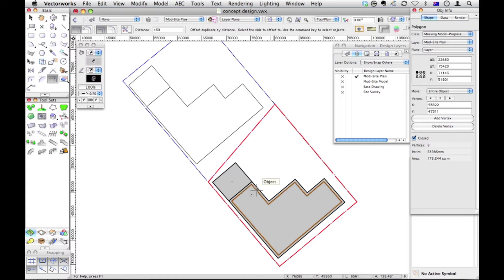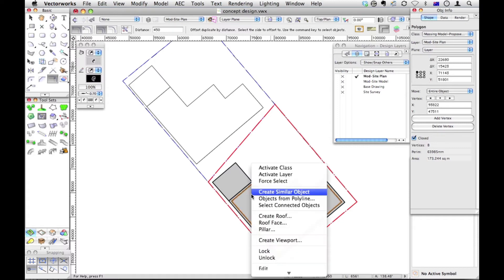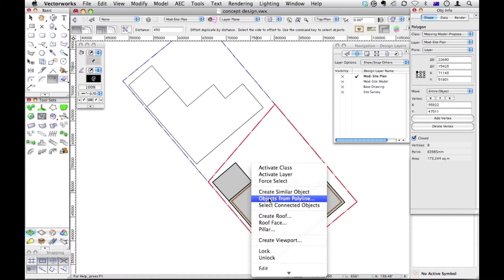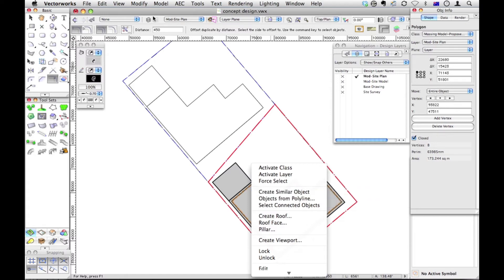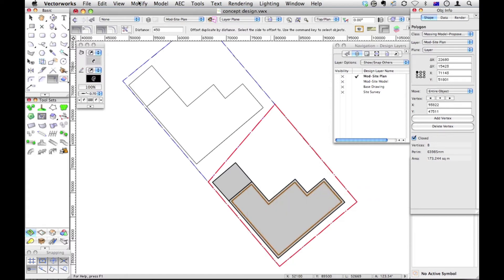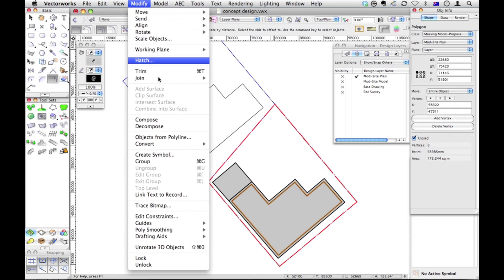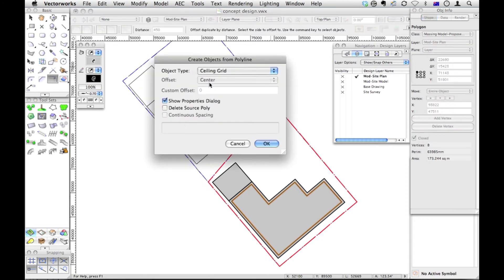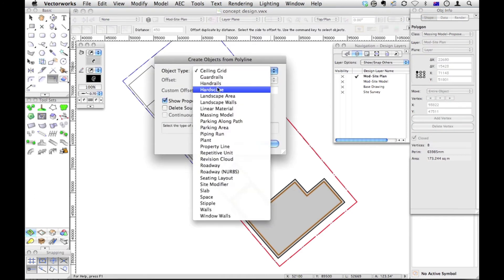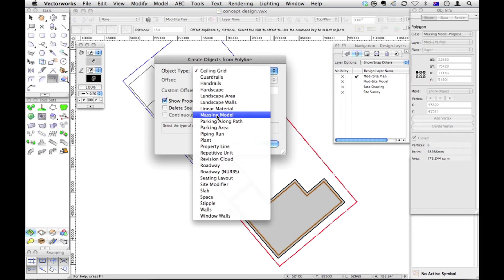It's a polygon. I should be able to right-click. Now I've added to my right-click objects from polyline. This will make it really quick to make a massing model. If you haven't done that, you'll have to go to modify, choose objects from polyline, and then use the massing model. There it is there.